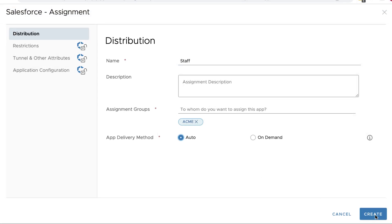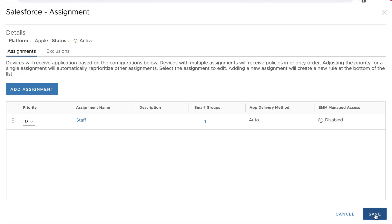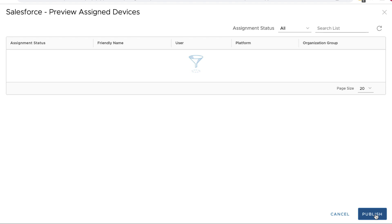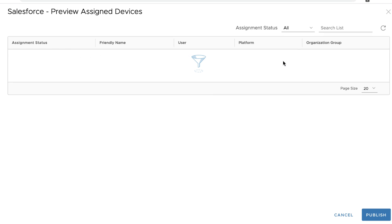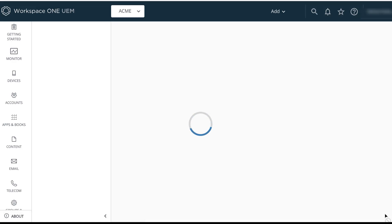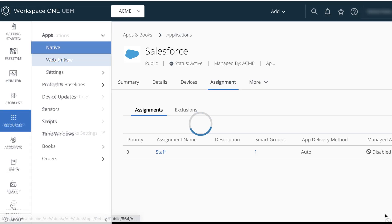Back on the assignment page, click Create. And the assignment is listed on the page. Click Save. And on this page, we don't see any devices to preview because we have not yet enrolled any devices. We're saving that for another video. Click Publish.